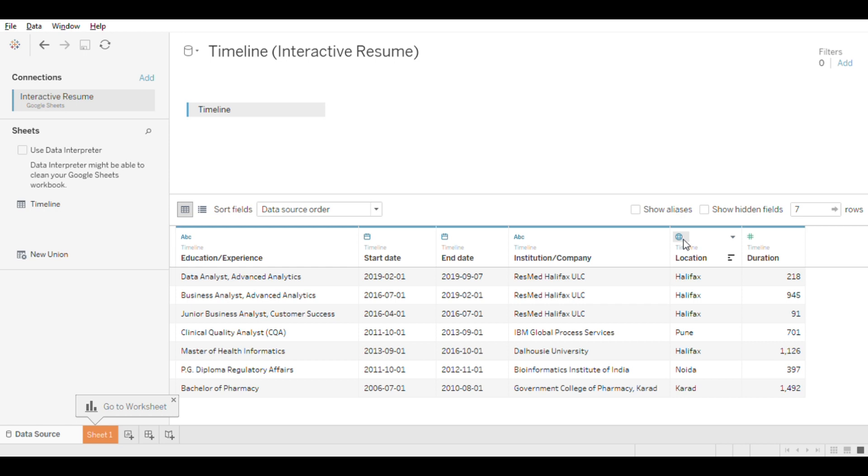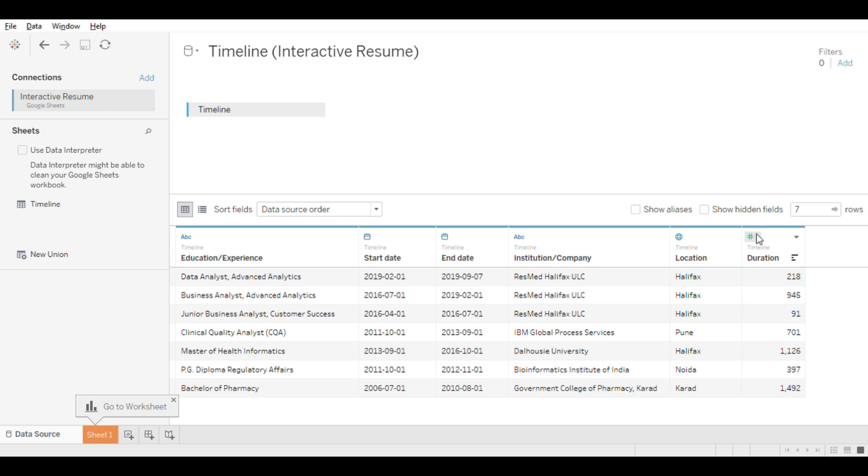Also, you might have noticed there are different colors. These strings are in blue and the duration is in green. So that means blue stands for discrete and green stands for continuous. I will cover that in detail in one of the future videos.